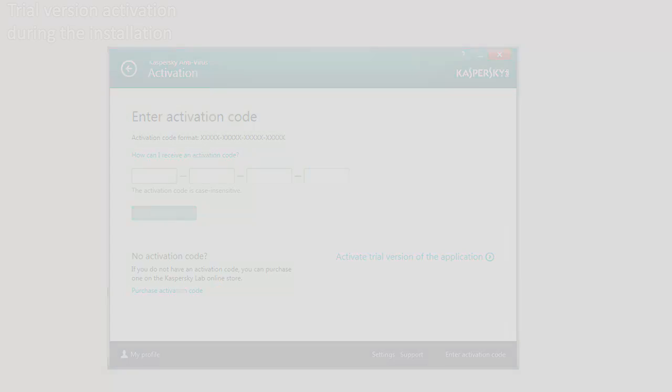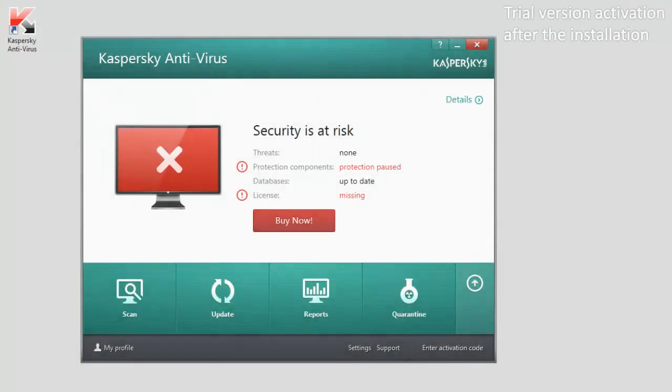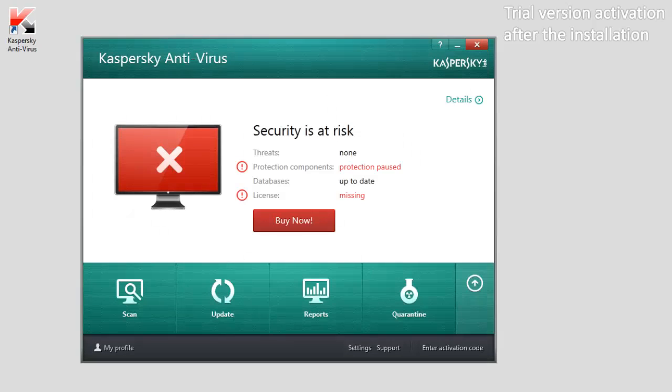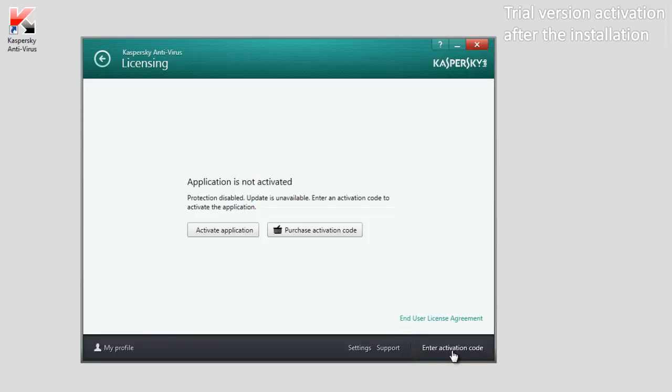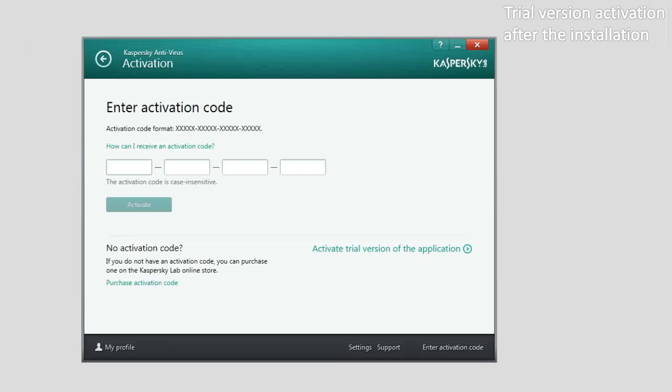If you want to activate a trial version after the application is installed, in the main window of Kaspersky Antivirus, click the Enter Activation Code link. In the Licensing window, click the Activate Application button and then click the Activate Trial Version of the Application link in the window that opens.